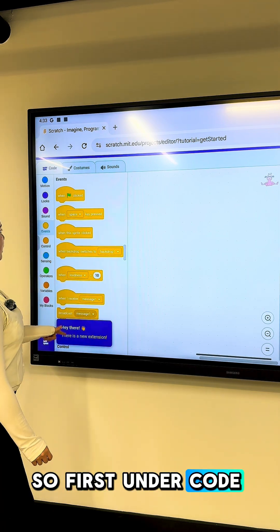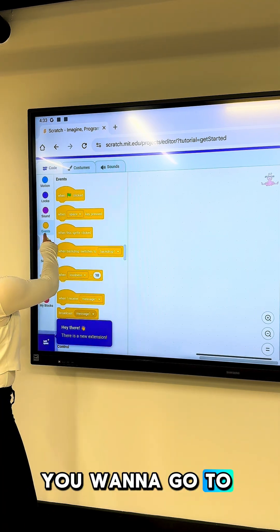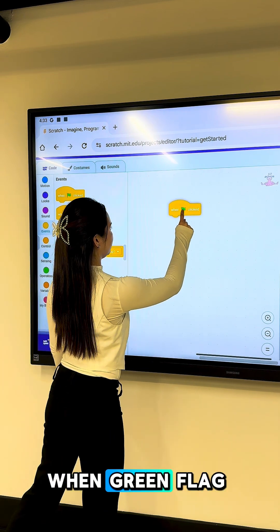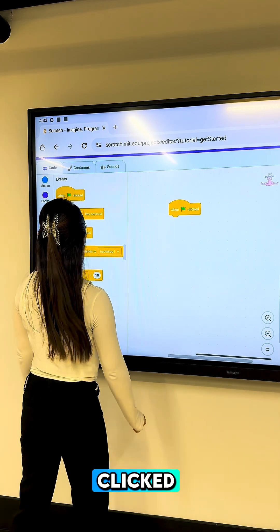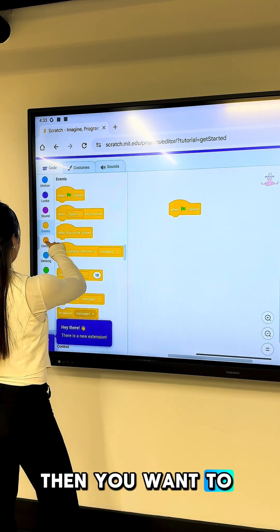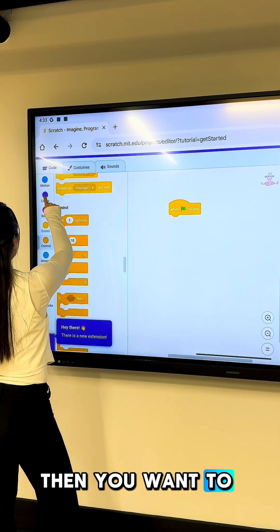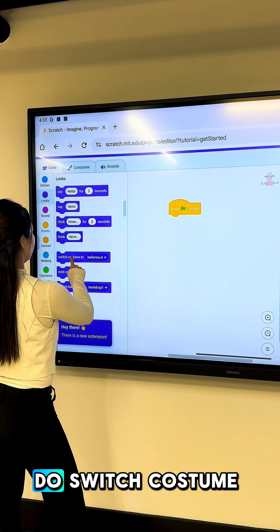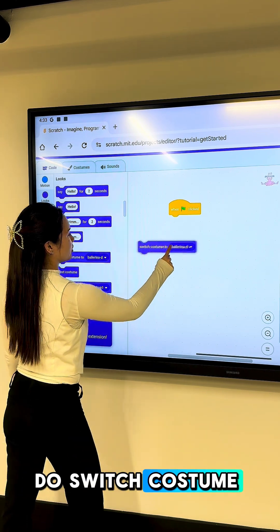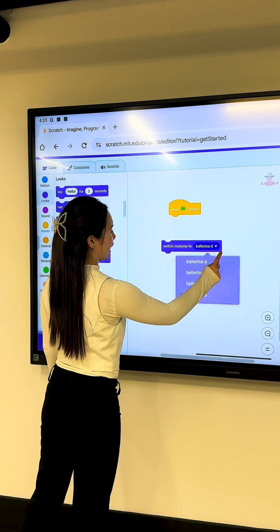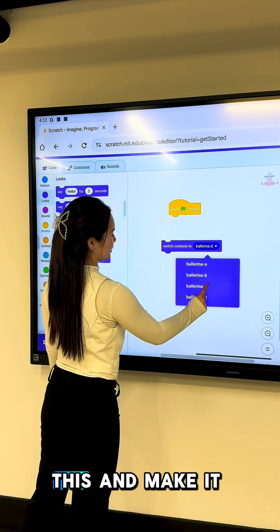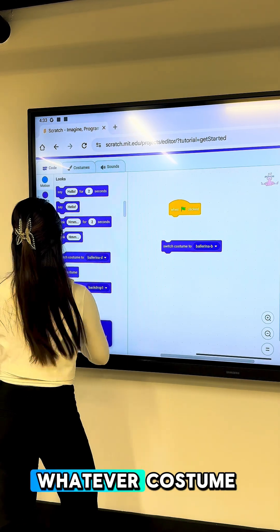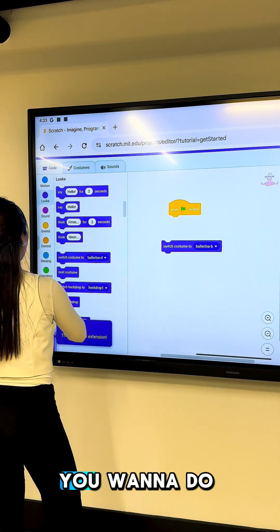First, under Code, you want to go to Events and drag the block 'When Green Flag Clicked.' Then you want to go under Looks and do Switch Costume to Ballerina D. I'm going to change this and make it Ballerina B, but you can do whatever costume you want.